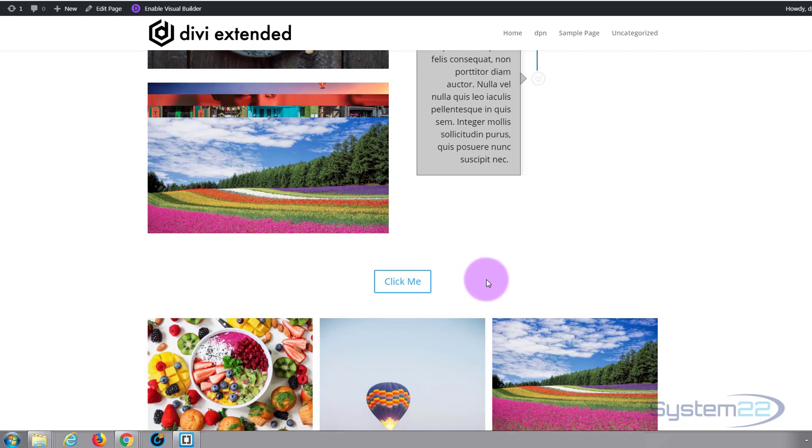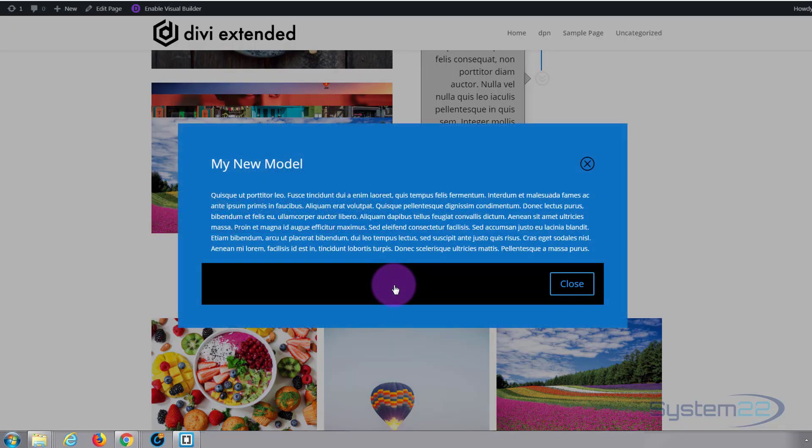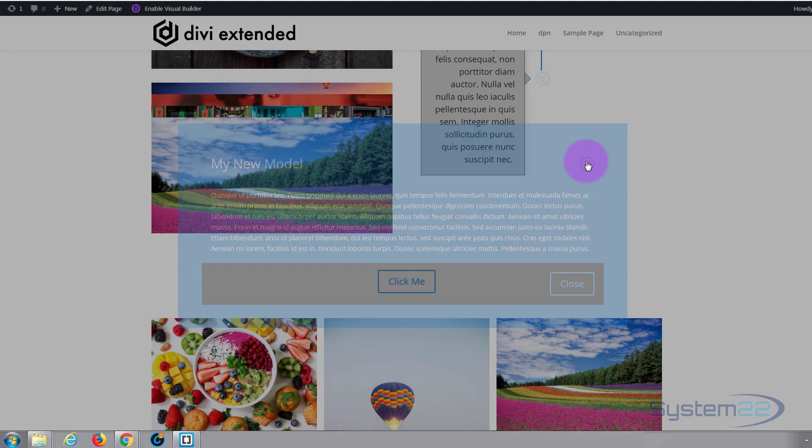Just below that we've got a feature that's been missing from the Divi theme for a long time which is a popup modal. If I click on this button it's going to pop up a modal. A lot of people have been asking for this feature and Divi Plus delivers it for you.